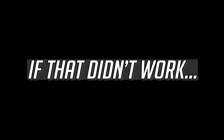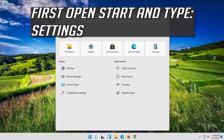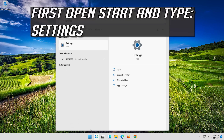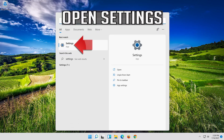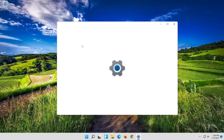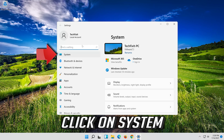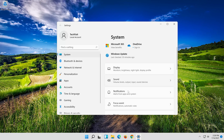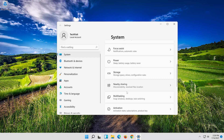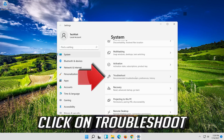If that didn't work, open Start and type Settings. Open Settings. Click on System. Click on Troubleshoot.